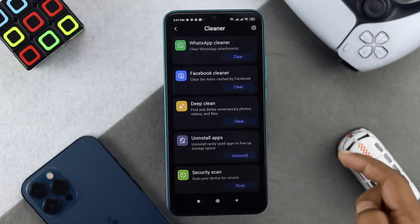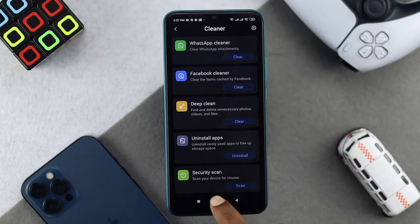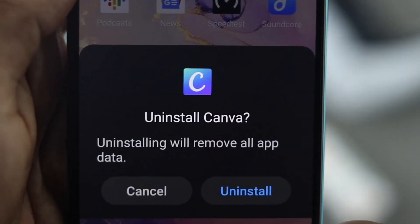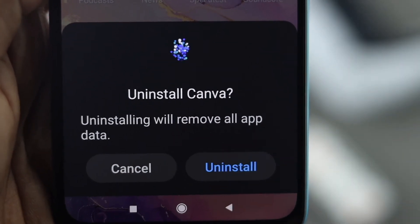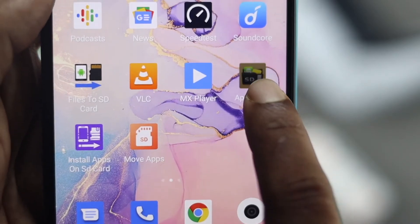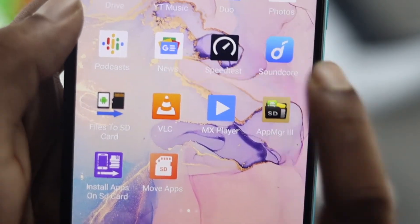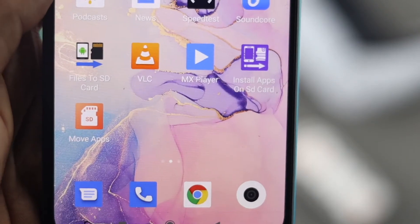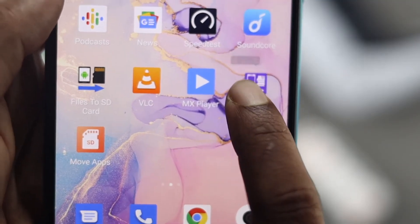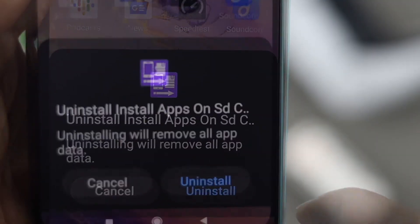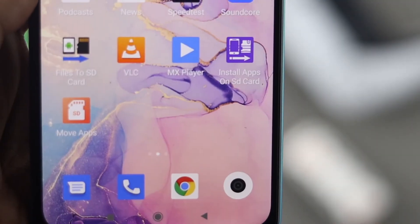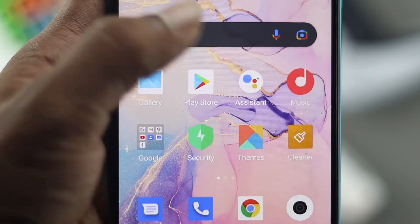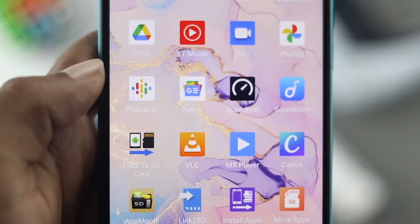After doing that for all sections, the next step is to delete unnecessary applications to free up storage. If you have apps that you don't really use at all, just go ahead and delete them in order to get some free storage on your device.